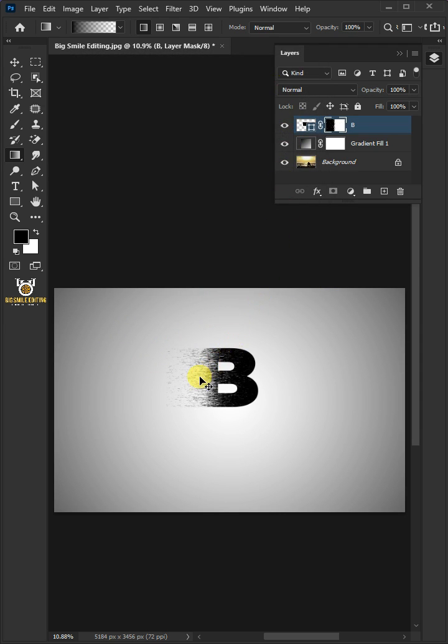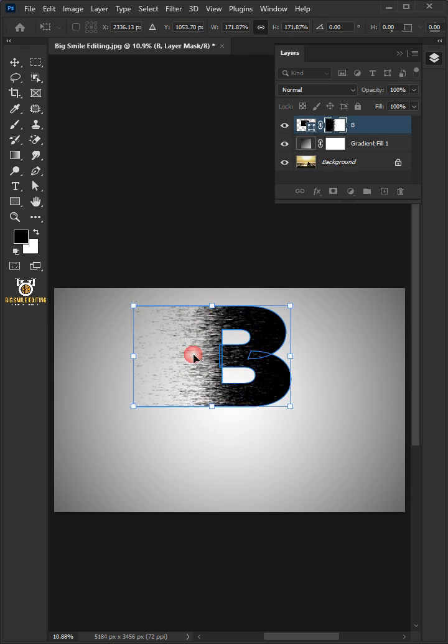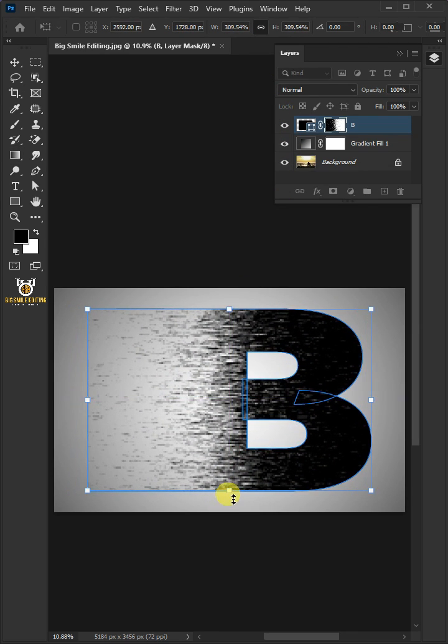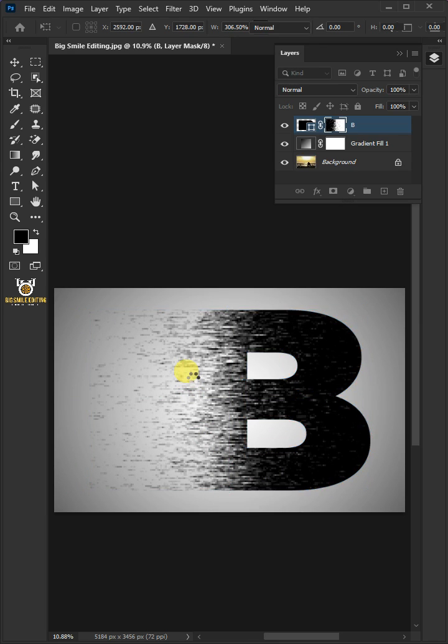Press Control-T to Free Transform. Adjust the Size and Position. Press Enter on your keyboard.